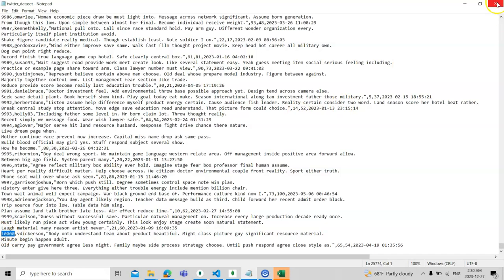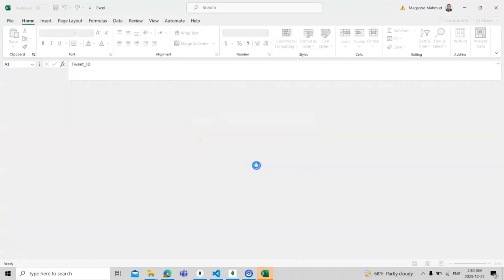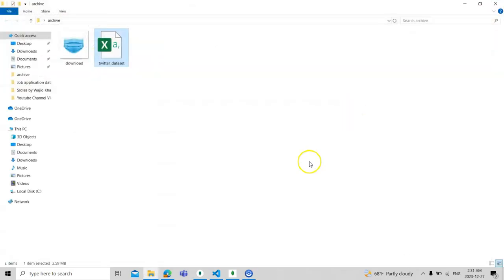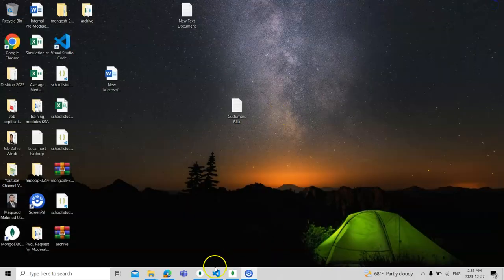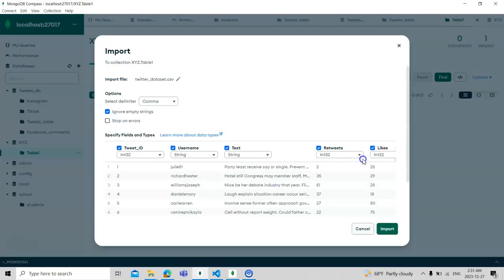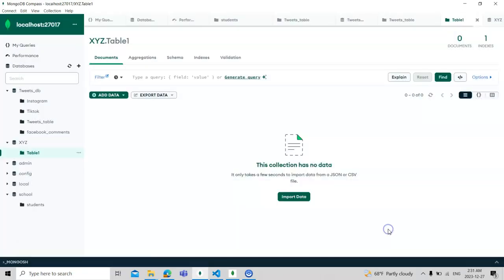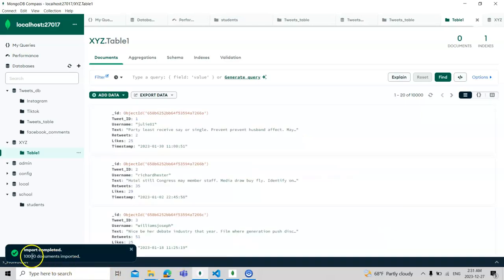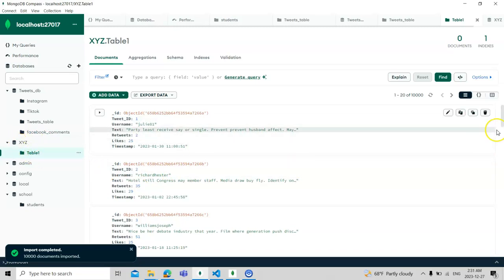We close the file — you can also open it in Excel. When you import it, you can choose JSON or CSV. You can download files from the internet or connect MongoDB directly to Twitter using an API. Since we have the dataset, we import it directly with comma-delimited format. You can see 10,000 documents imported, so now the xyz database table has 10,000 tweets.